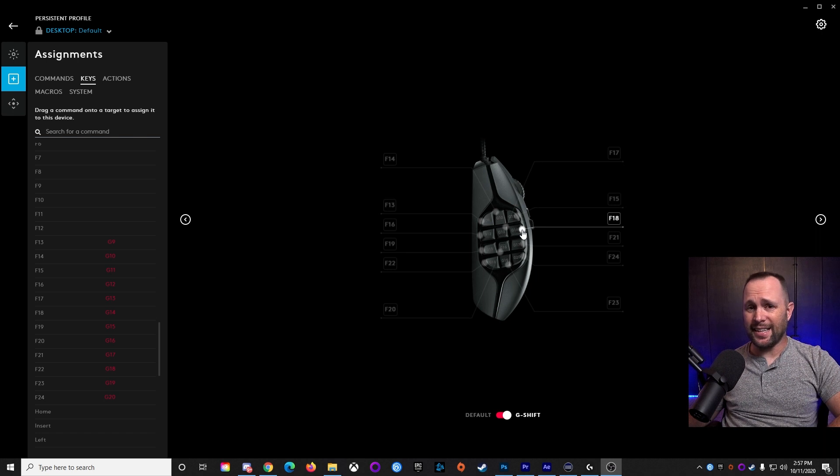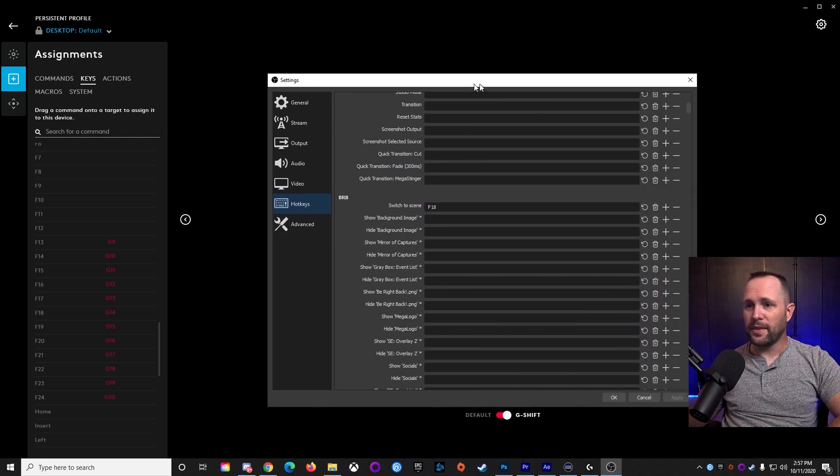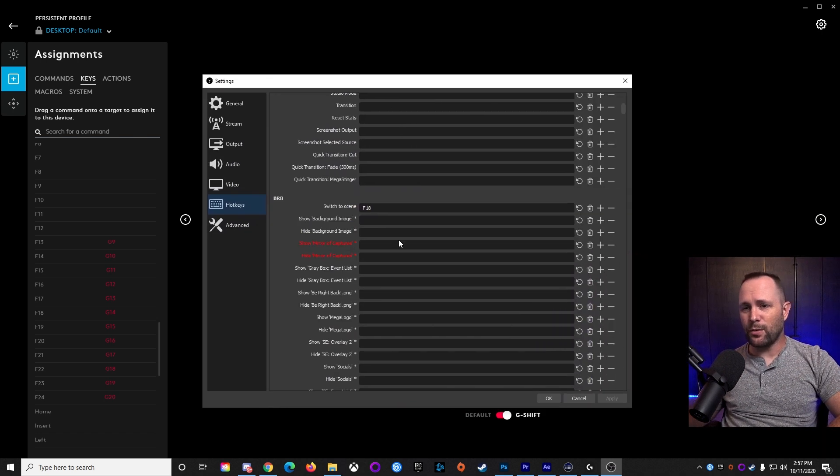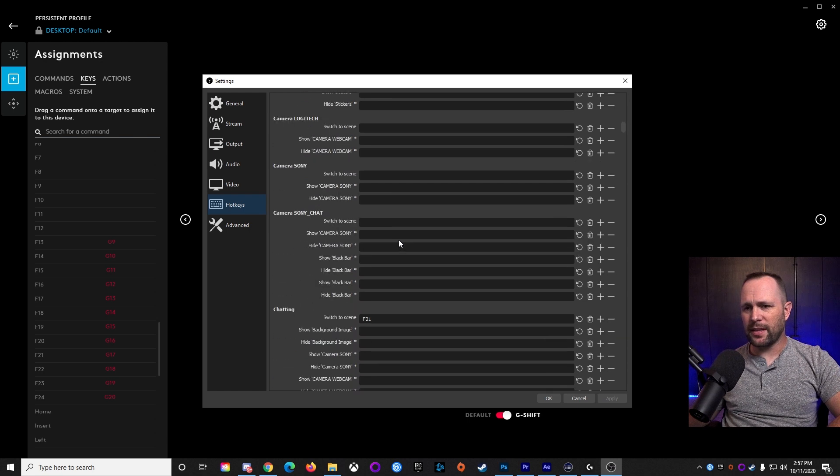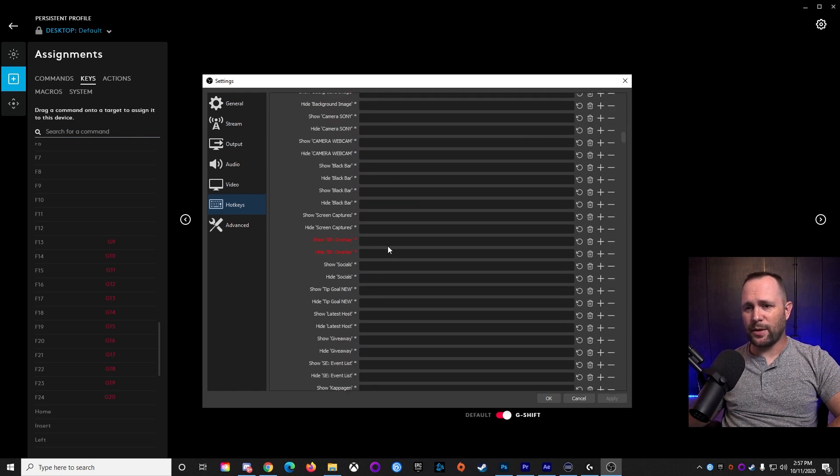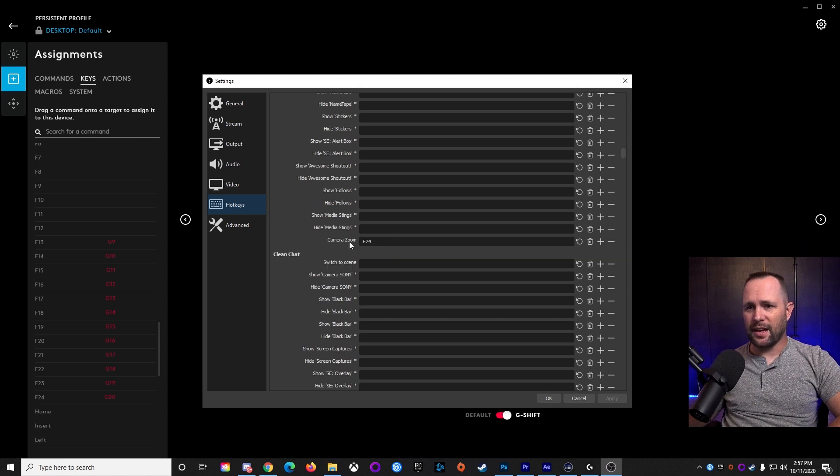And it's just that simple. So you go through every scene that you want to be able to jump to. If you want to switch to my chatting scene, I hit F-21. Hit the camera zoom.